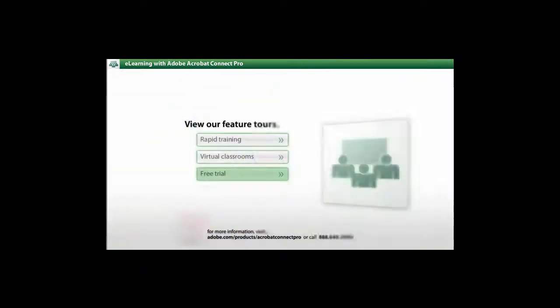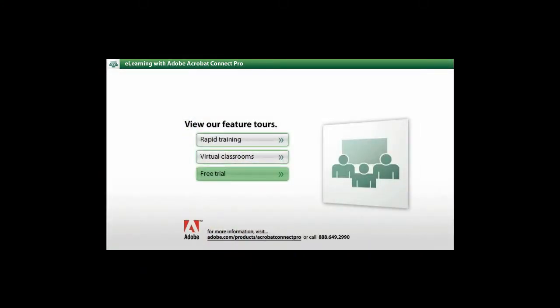Isn't it time to see the benefit of Acrobat Connect Pro in your organization? Learn more by exploring our website and viewing the feature tours, or just give us a call. We'll be glad to hear from you.